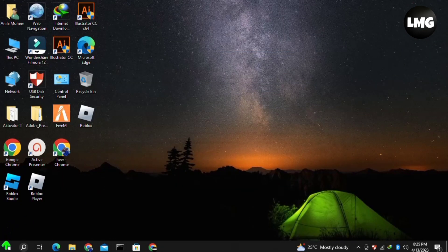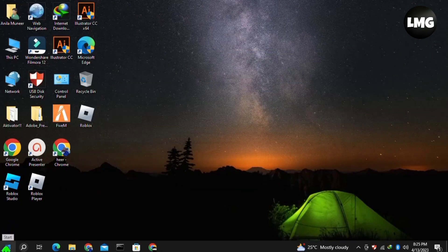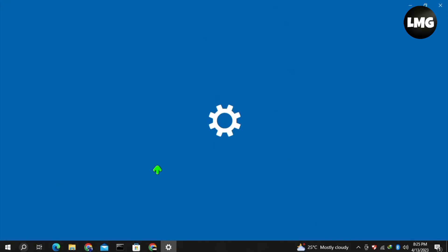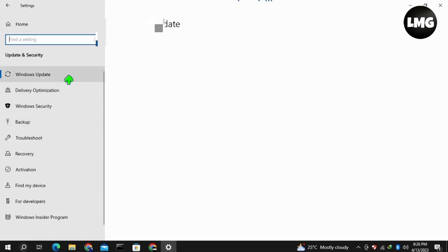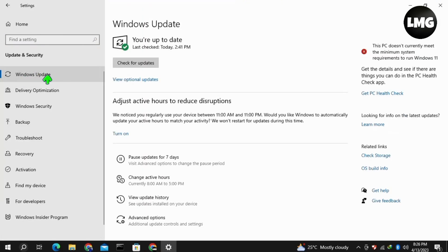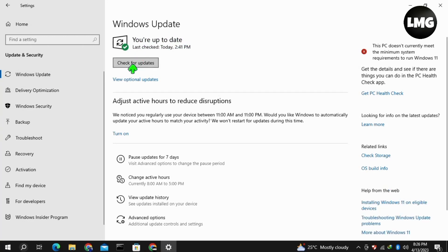You just need to follow step by step. First of all, you just need to open your system settings. Here, just click on Update and Security, then click on Windows Update, and then click on Check for Updates. Make sure that your Windows and the system both are up to date.